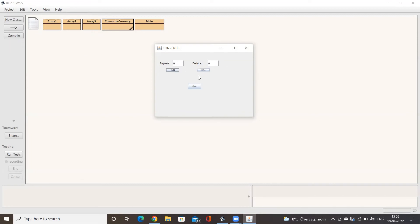Here is the basic GUI interface we have created. We have three buttons called INR, Dollars, and Close. We have two labels — Rupees and Dollars — and two text fields where we can enter any numbers.